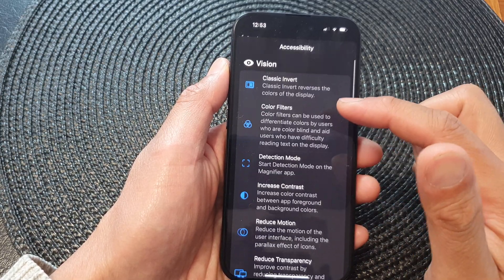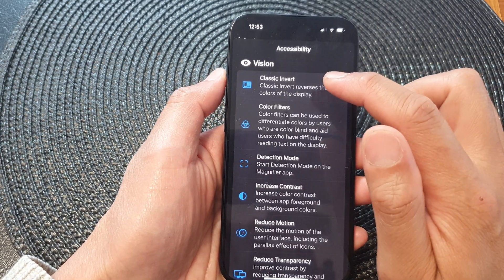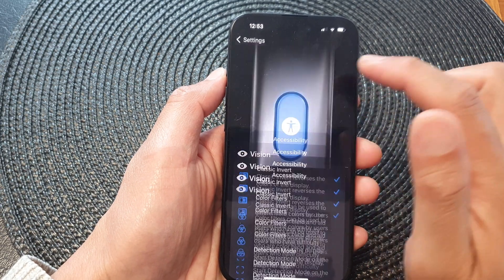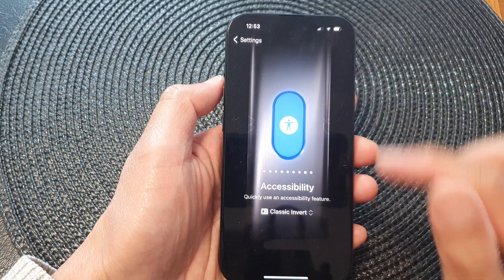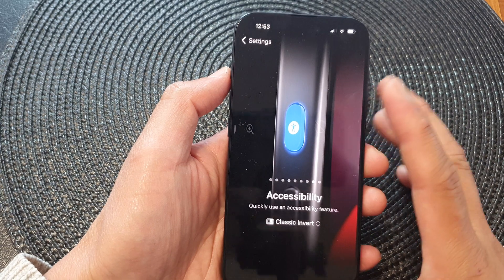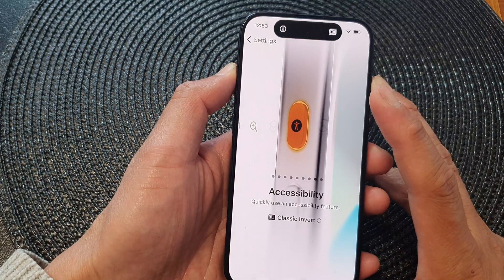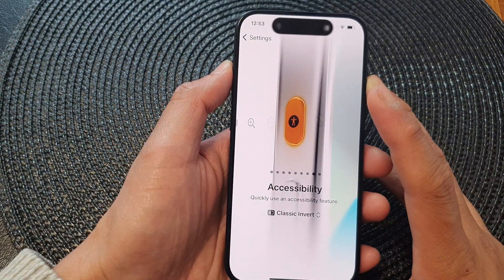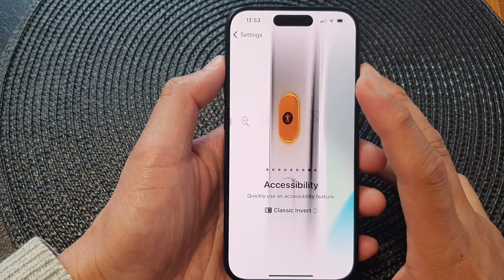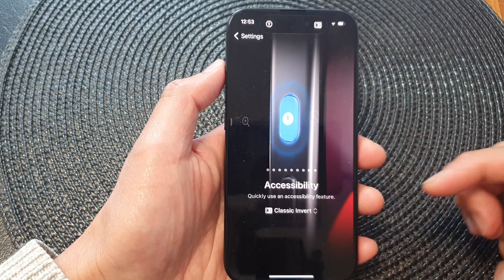So let's say if you want to set Classic Invert to the button — you can see that if I press and hold on this action button it will enable Classic Invert, and if I press it again it will quickly switch it off.